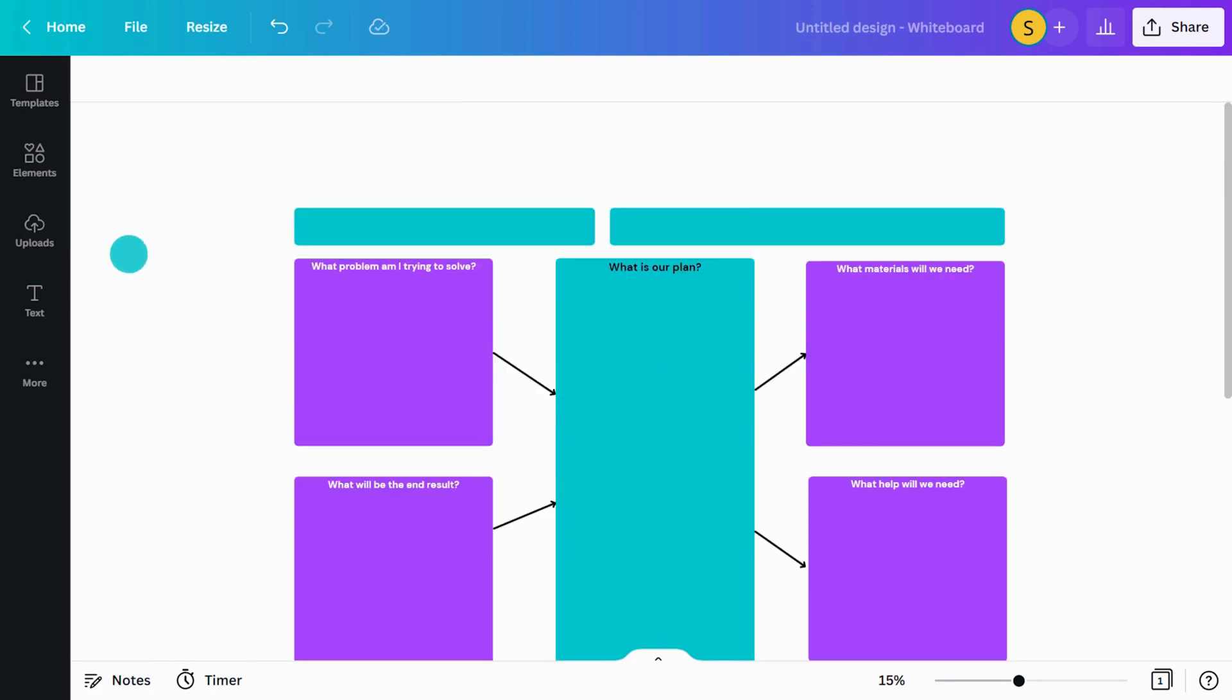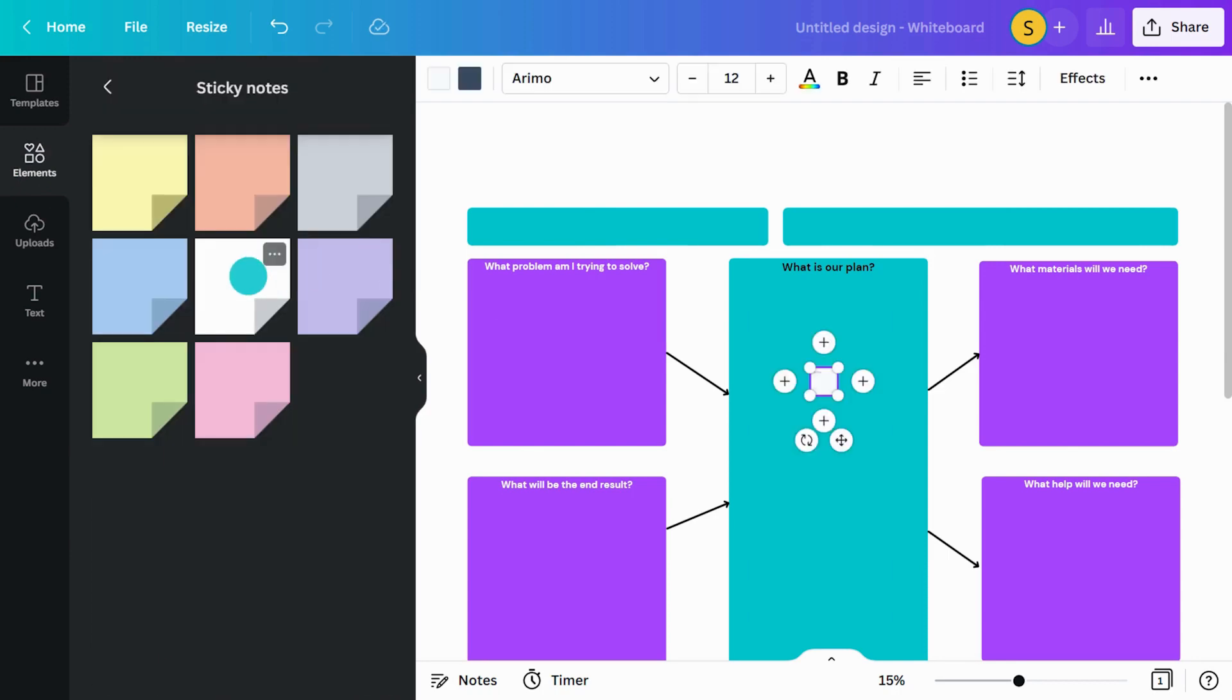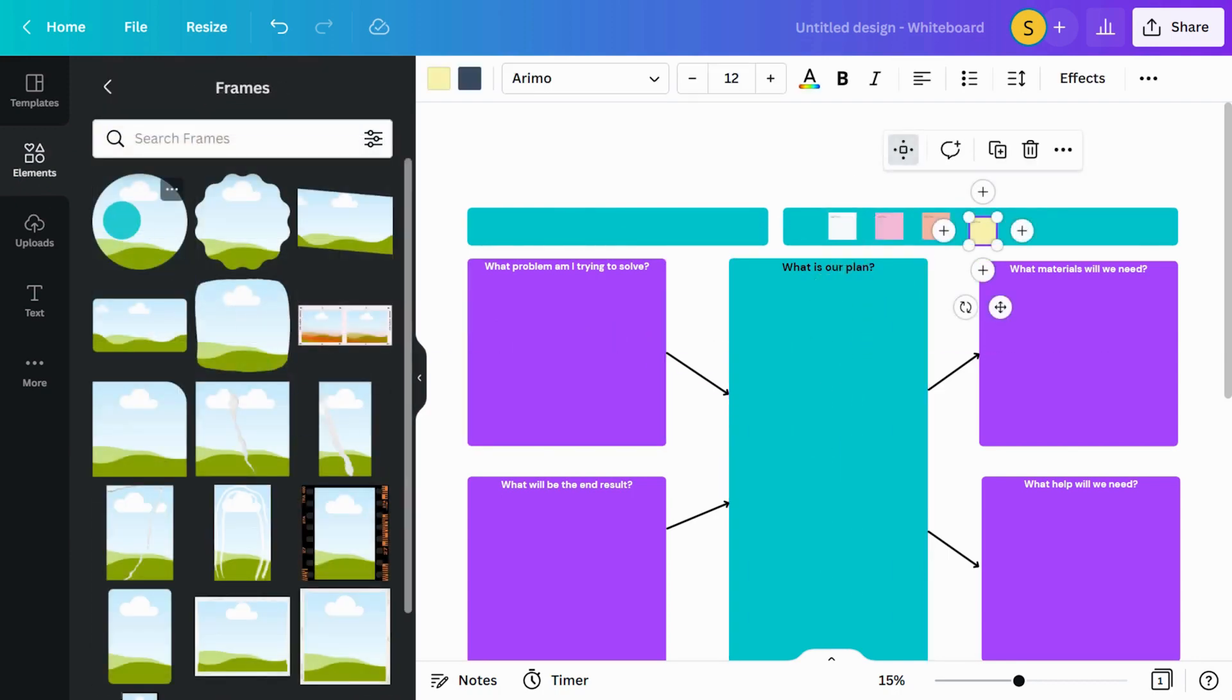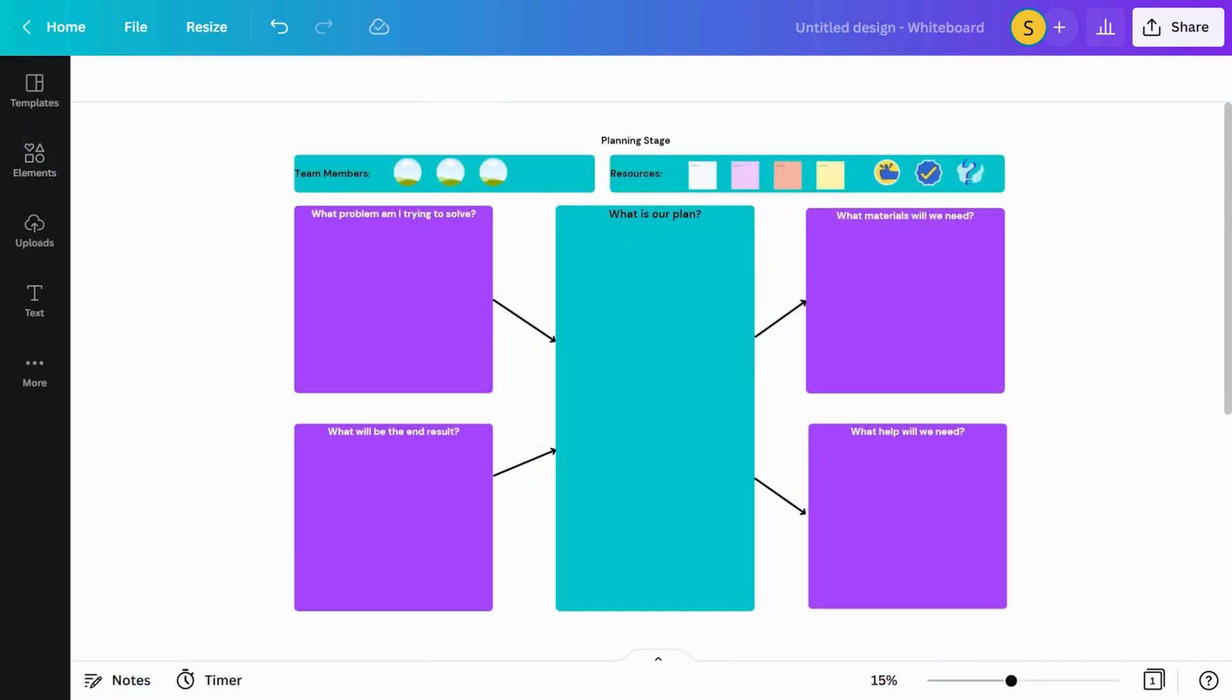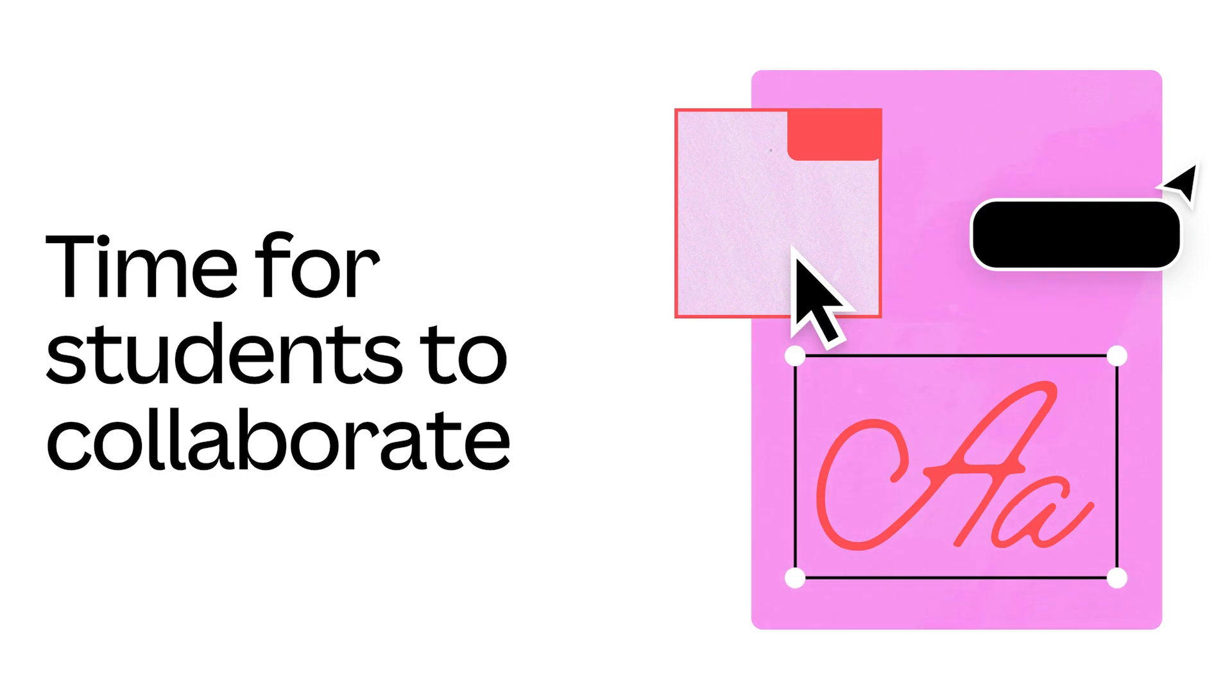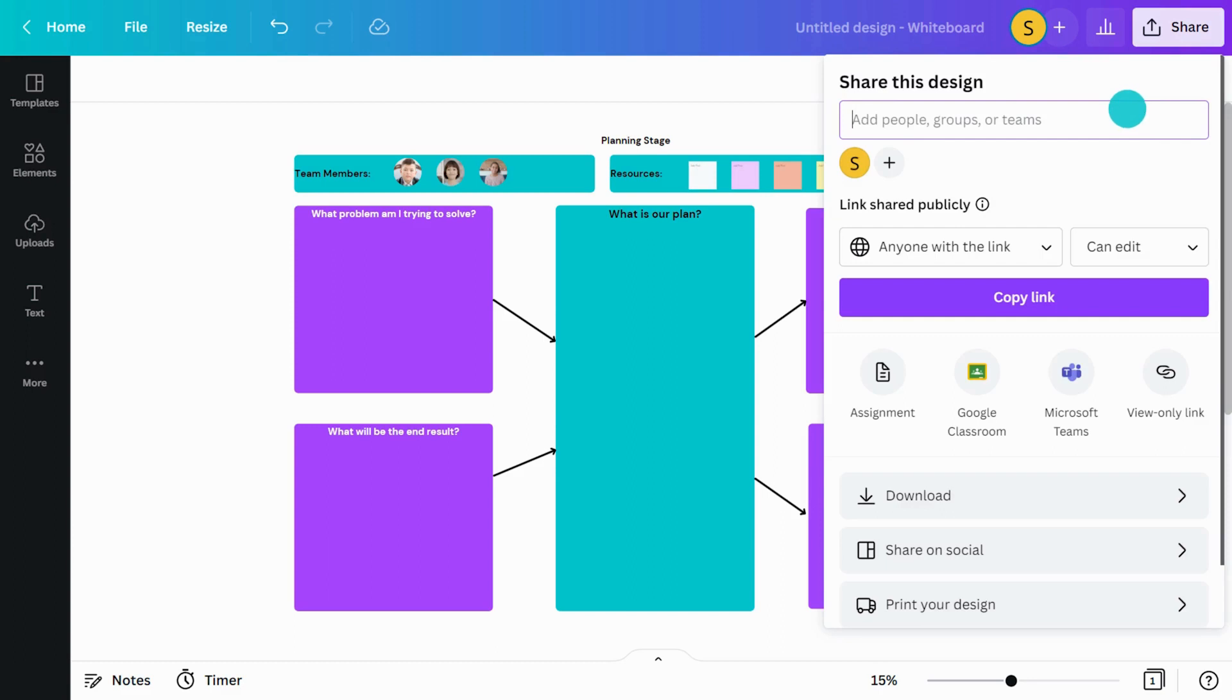Then use the whiteboard object panel to add stickies, whiteboard graphics, and frames to encourage collaboration and visual thinking. Ready? Share the group project planner with students here.